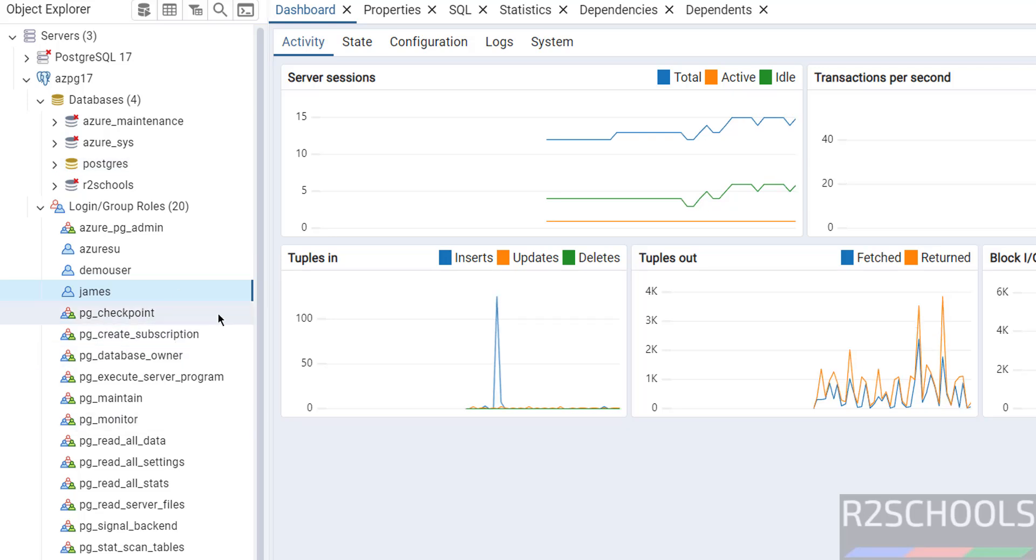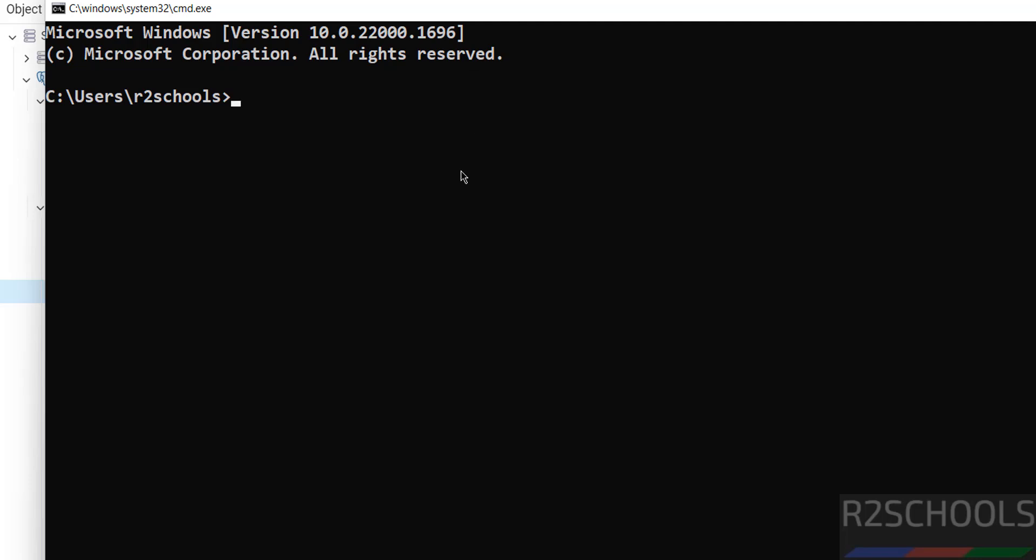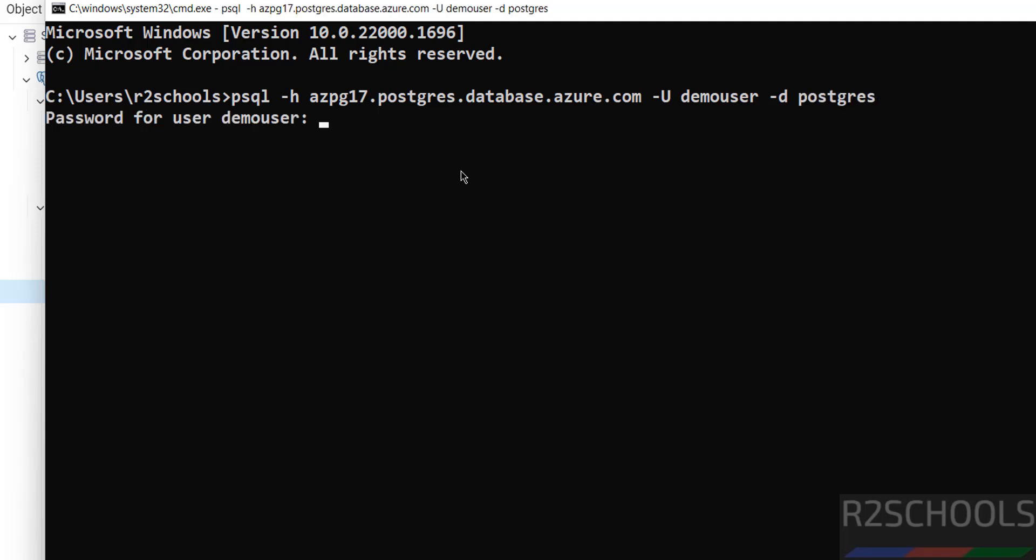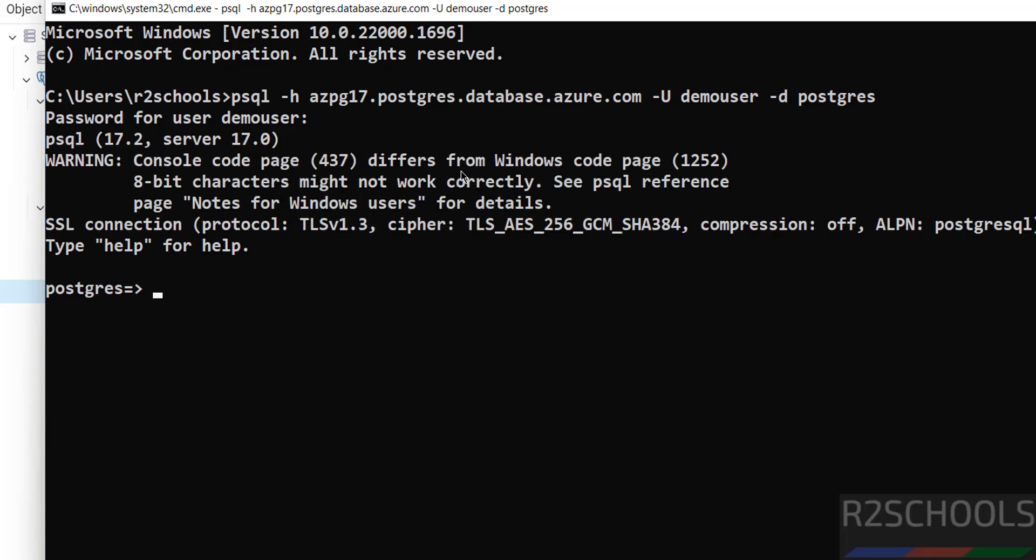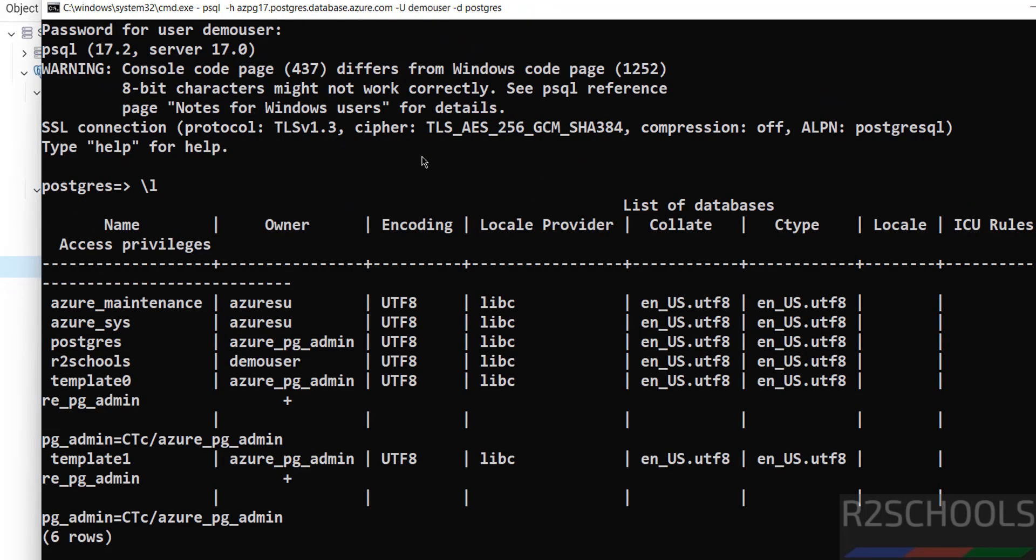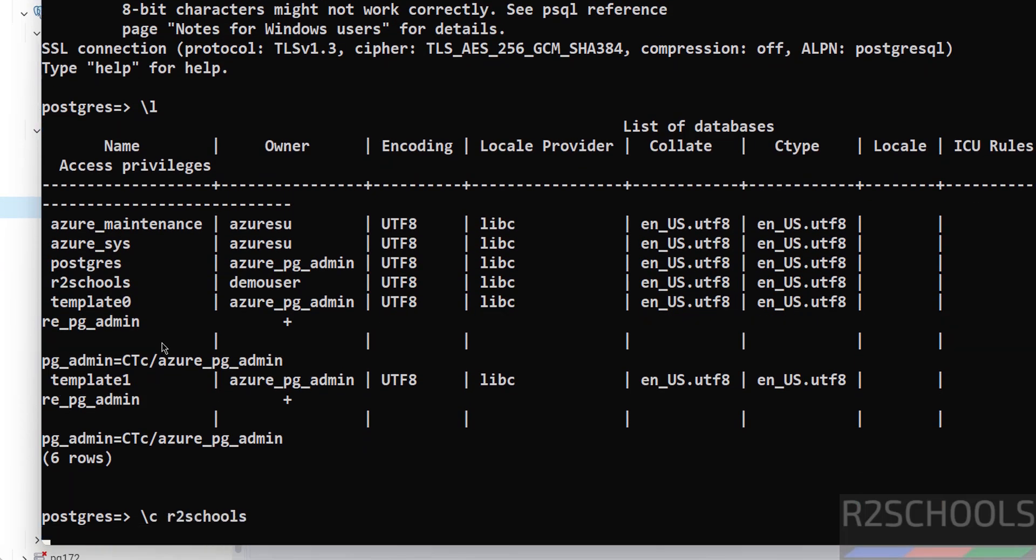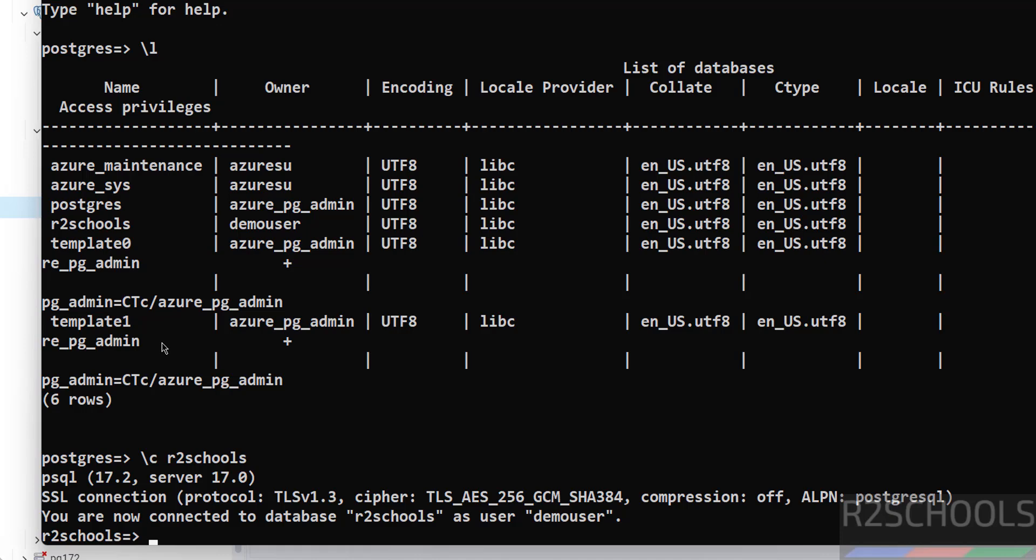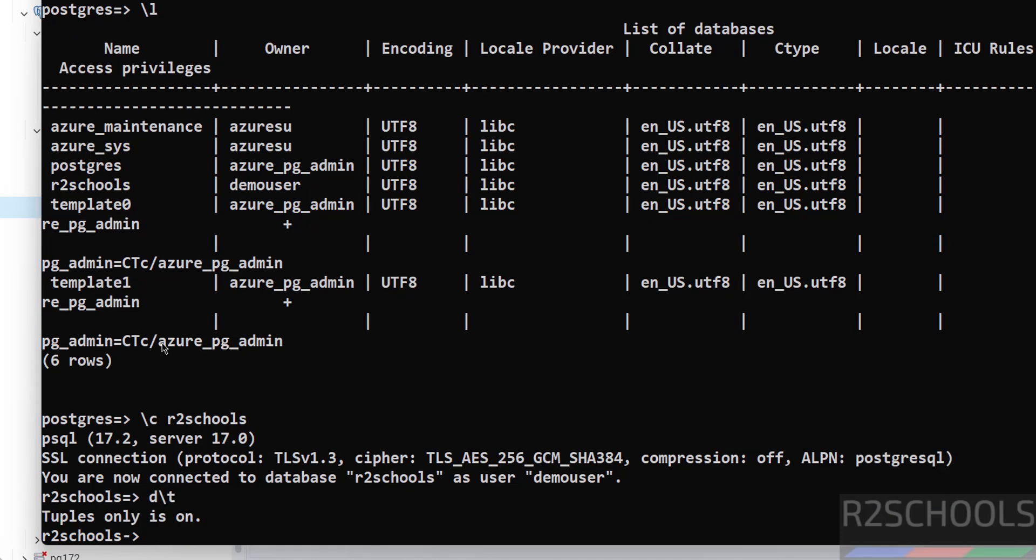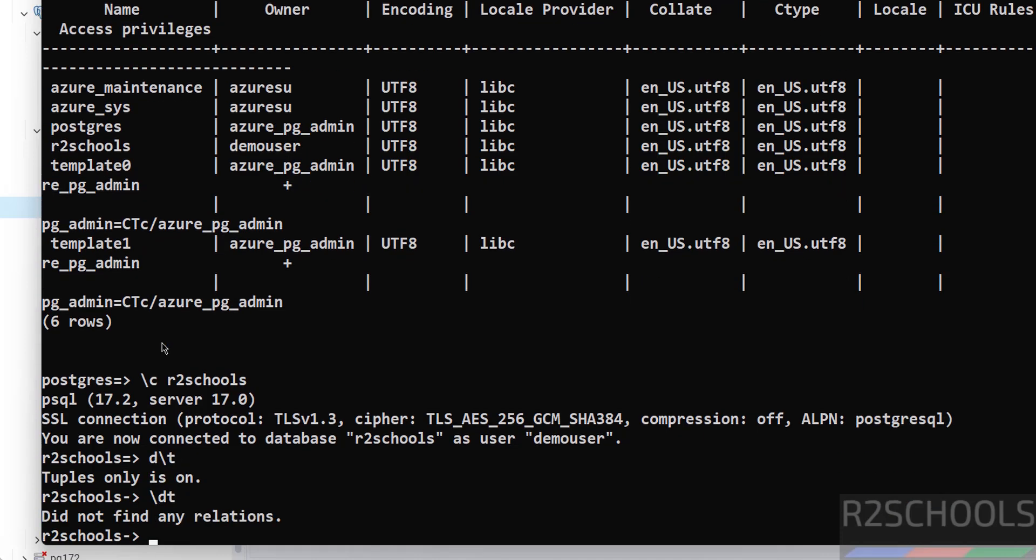You can also connect PostgreSQL by using psql client. If you have psql client installed, then use the command psql -h, then paste the host name, -u demo user, then -d postgres, hit enter. Then provide the password of this user. We have successfully connected. Now verify databases, backslash L. These are the databases, like template 0 and template 1. To switch to new database R2Schools, just give R2Schools. Now verify, list tables, backslash dt. You don't have any tables. We can create tables here.